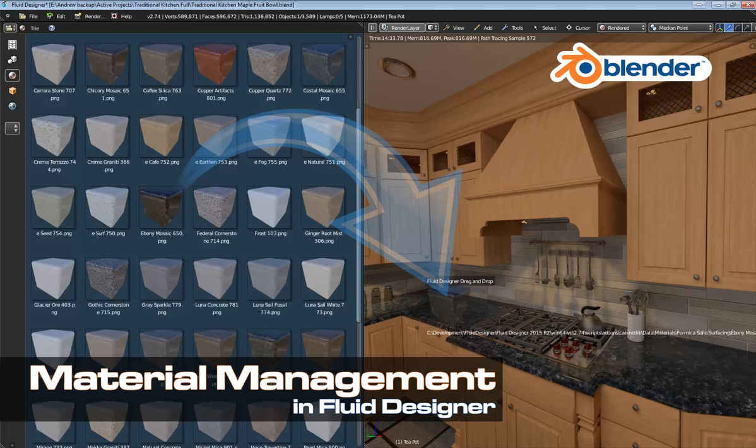The free version of Fluid Designer comes with a sample material library, but of course, you can completely customize the library to make it work for you. And that's exactly what we're going to be doing in this video.